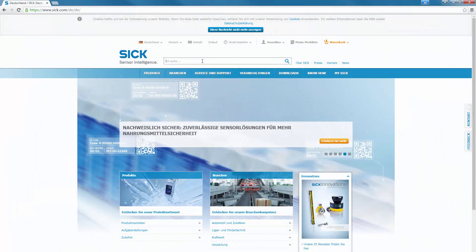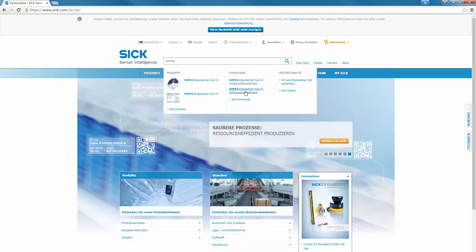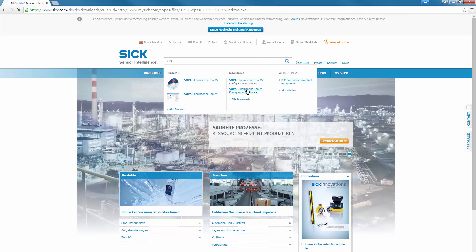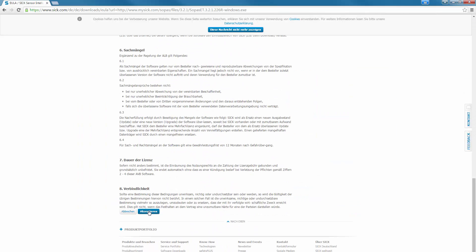First make sure that SOPASS and the device driver for the OD Precision are already installed on the PC and install them if necessary. Then launch the software.